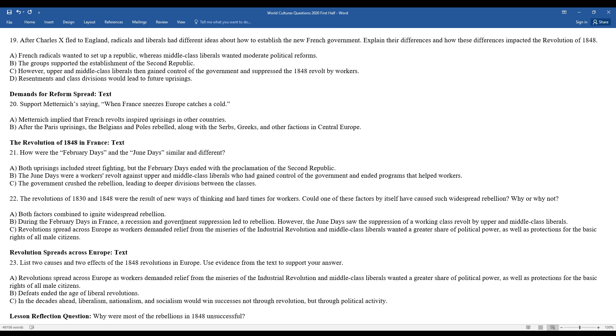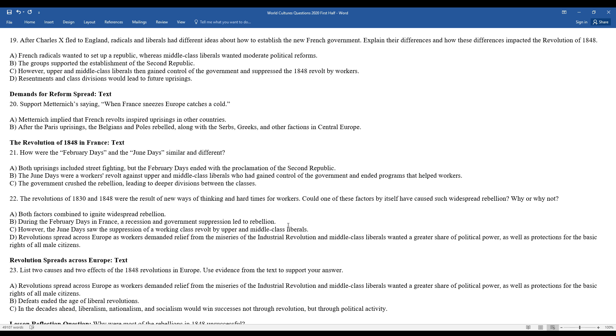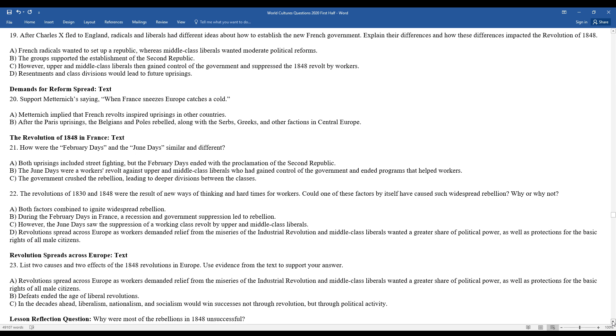The revolutions in 1830 and 1848 were the results of new ways of thinking and hard times for workers. Could one of these factors by itself cause such widespread rebellion? Both factors combined to ignite widespread rebellion. During the February days in France, a recession and government suppression led to a rebellion. However, the June days saw the suppression of working-class revolt by the upper-middle-class liberals. Revolutions spread across Europe as workers demanded relief from the miseries of the Industrial Revolution, and middle-class liberals wanted a greater share of political power as well as protections for the basic rights of all citizens, and fortunately, just male citizens during this period of time in history.